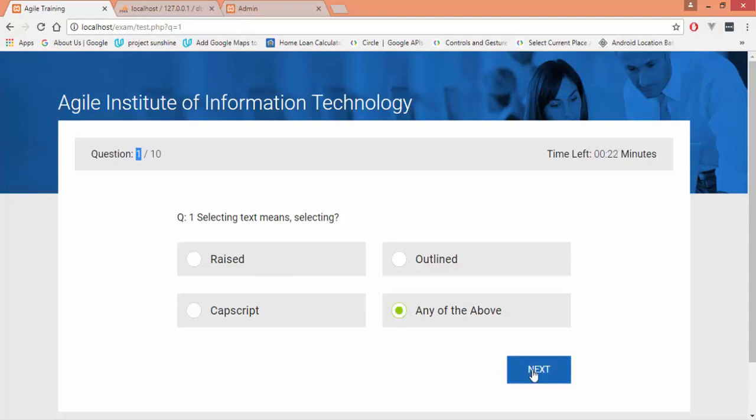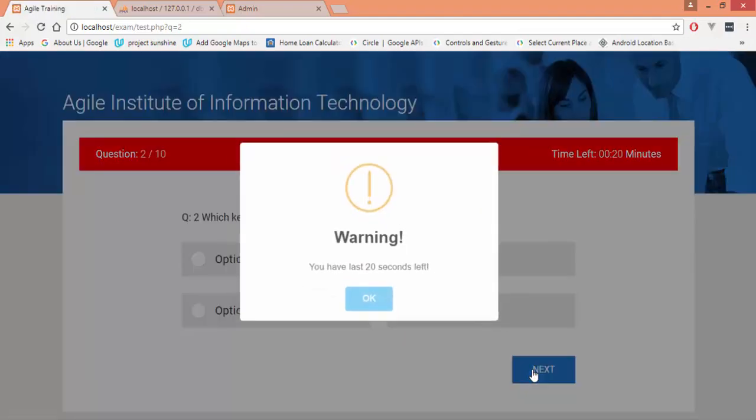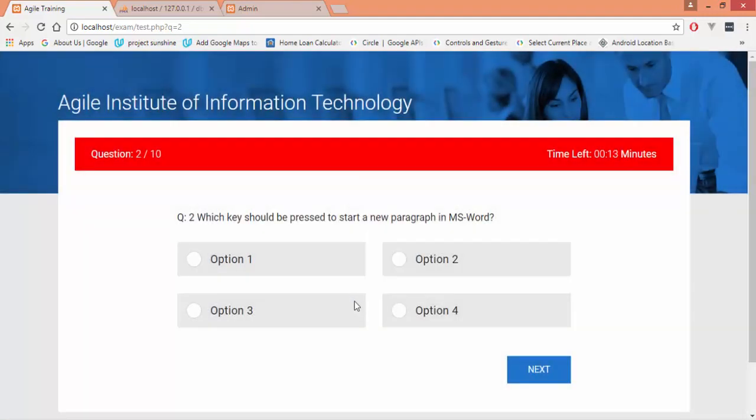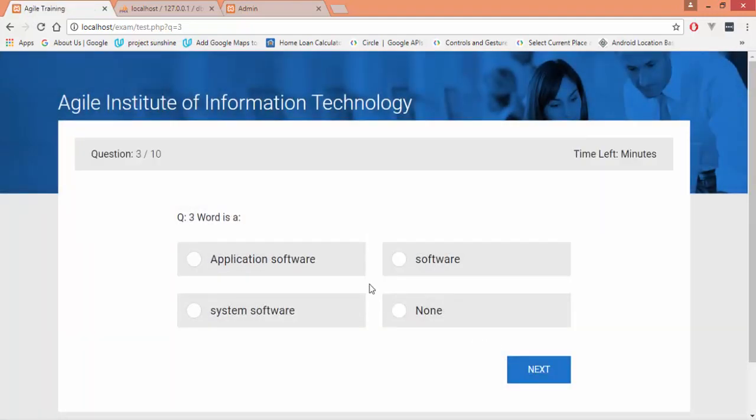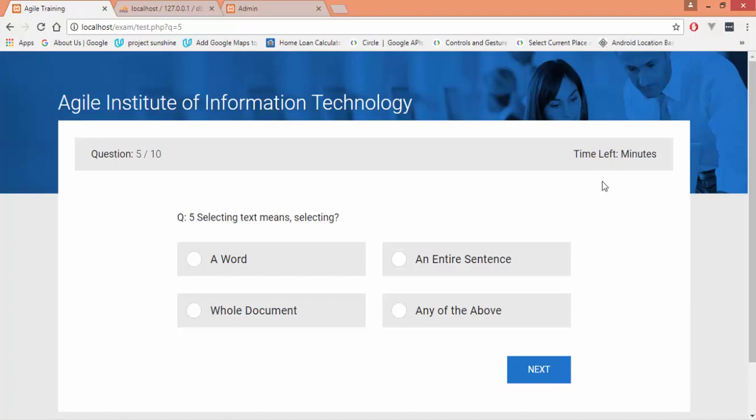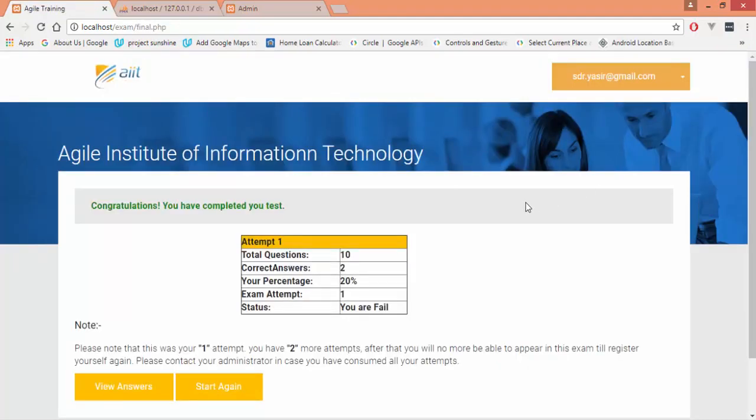After clicking any of the correct options, press next button to get the next question from the exam system. From the last 20 seconds it would give you a warning message that you are left with 20 seconds. I will again quickly perform the questions to get the results. After the time is over—after zero seconds—it would automatically jump to the result page and won't be allowing you to attempt more questions. Right now we are on the result page which would be shown after the timing is over.